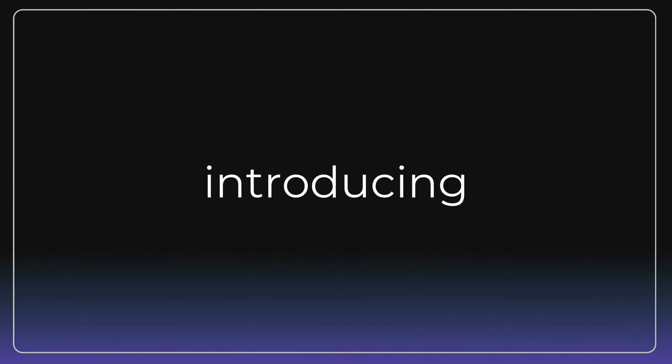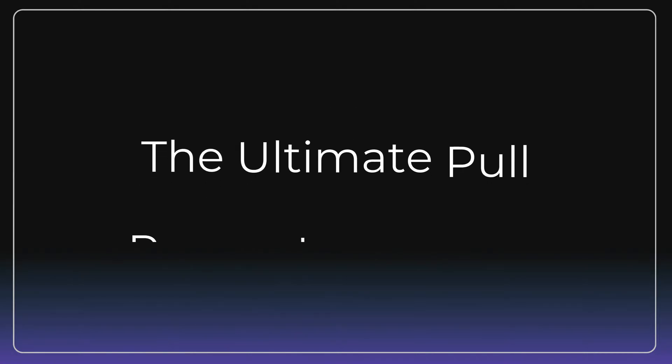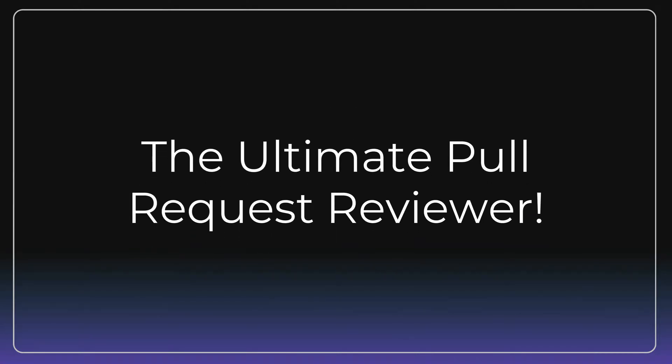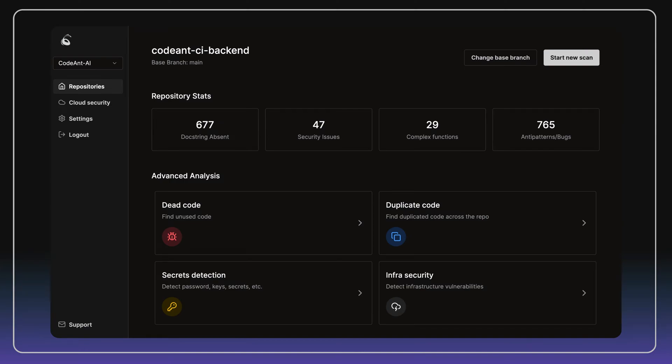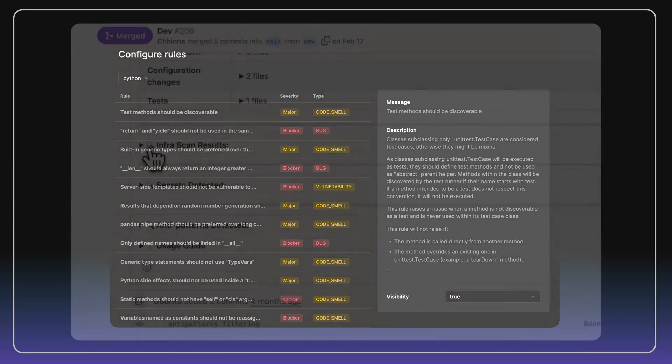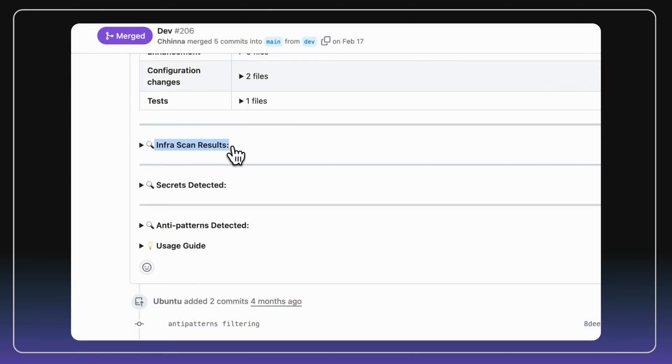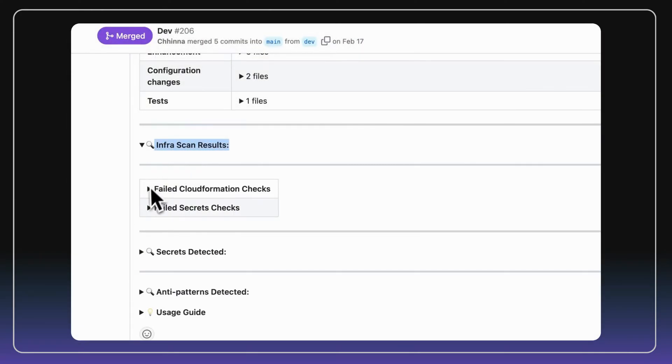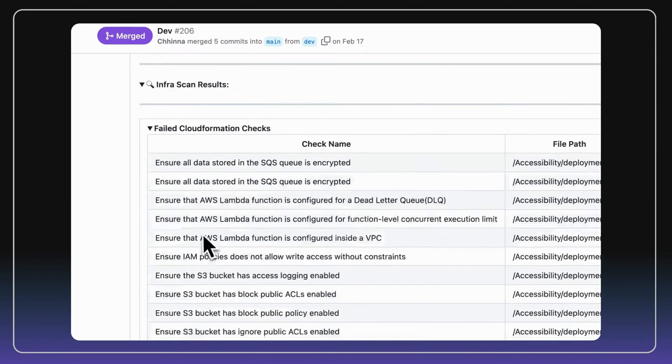CodeAnt AI is the ultimate pull request reviewer where you can control what you want to fix and even add your company's specific learnings and best practices. We scan every pull request for over 10,000 application and infrastructure security vulnerabilities and misconfigurations.